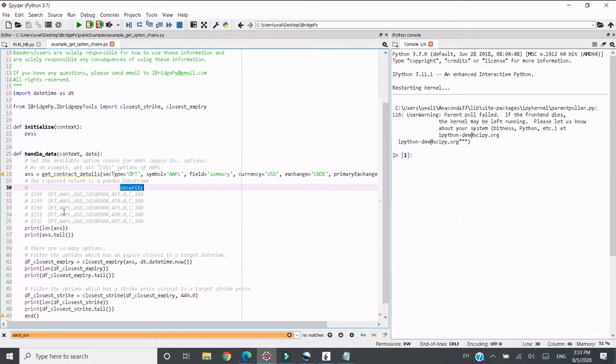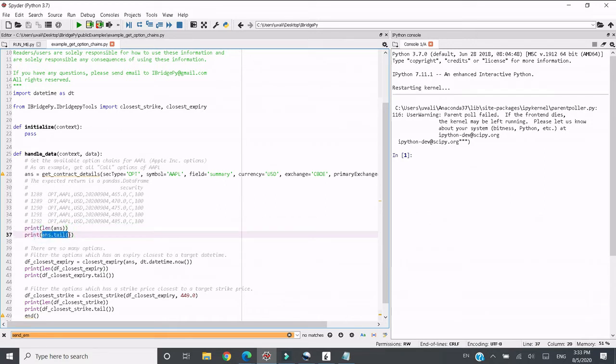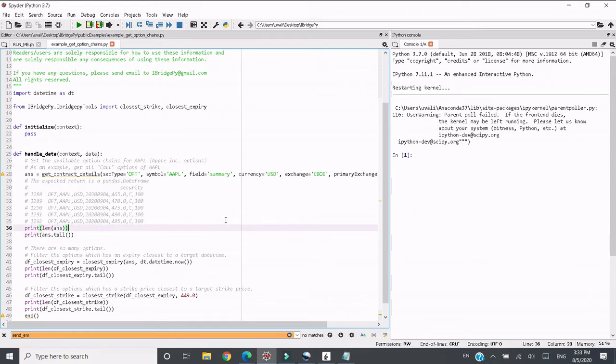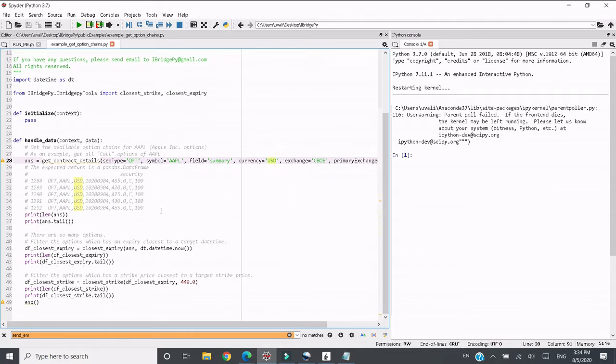So in this code, first I will print out how many option chains I retrieved from IB database, and then I want to print the last five rows as a demonstration. I know there will be many option chains retrieved using this search function, and then I want to do a filter.